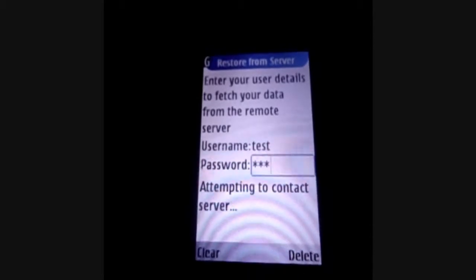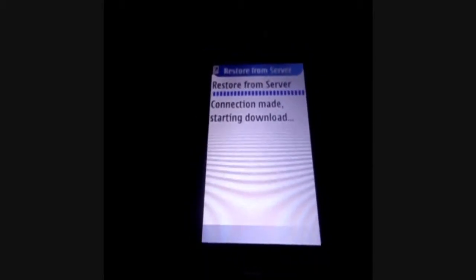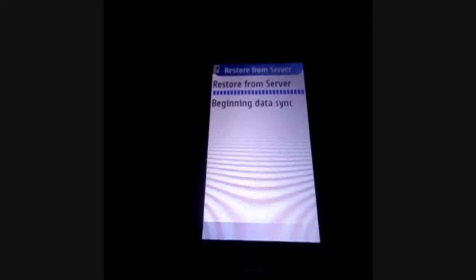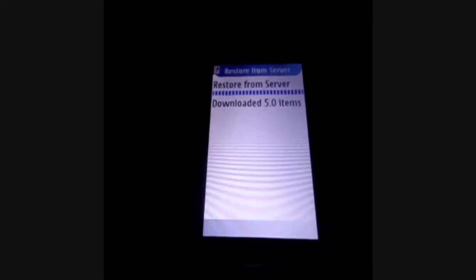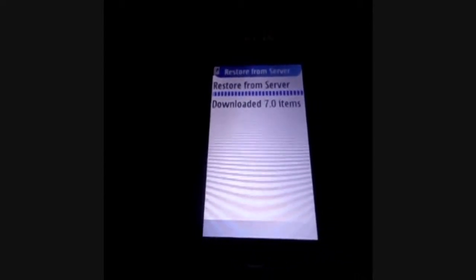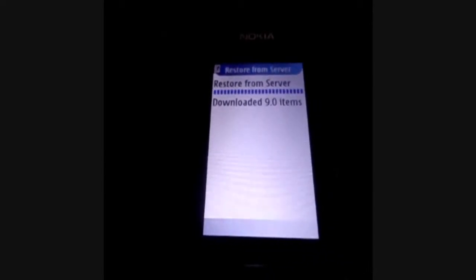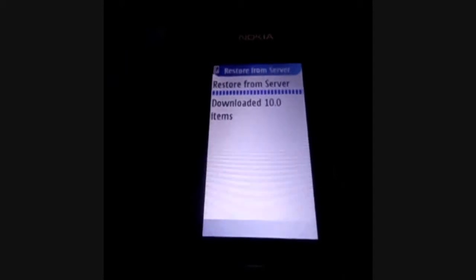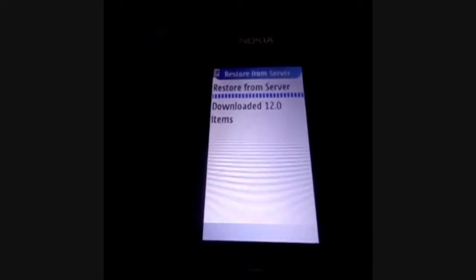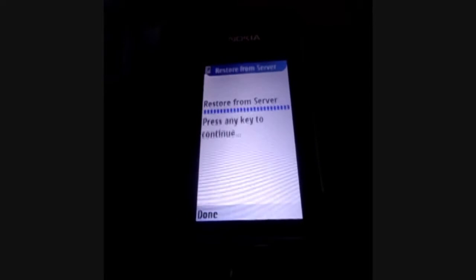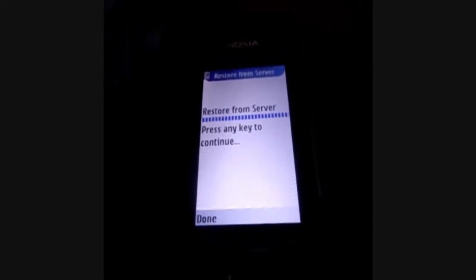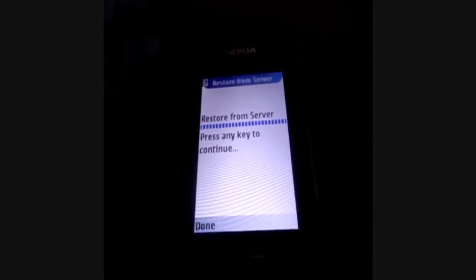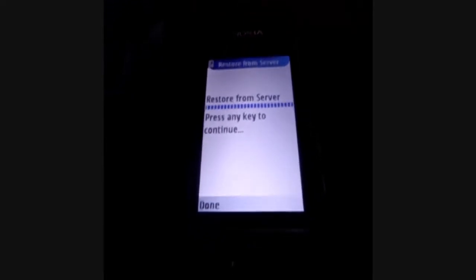The phone will connect to the server via GPRS and restore the user name. Once the restoration process is complete, the phone will ask you to press any key to continue. You will then see the login screen for ComCare. As you can see, the user name 'test' has been restored.